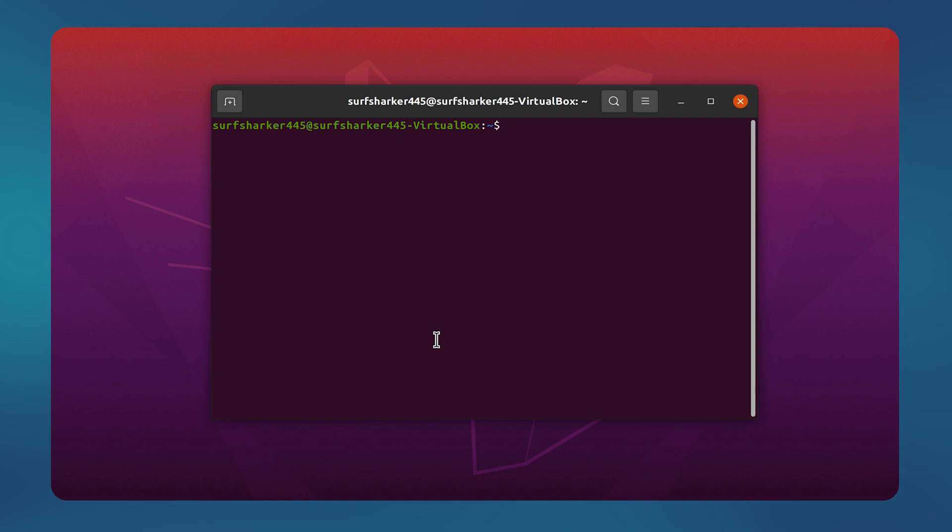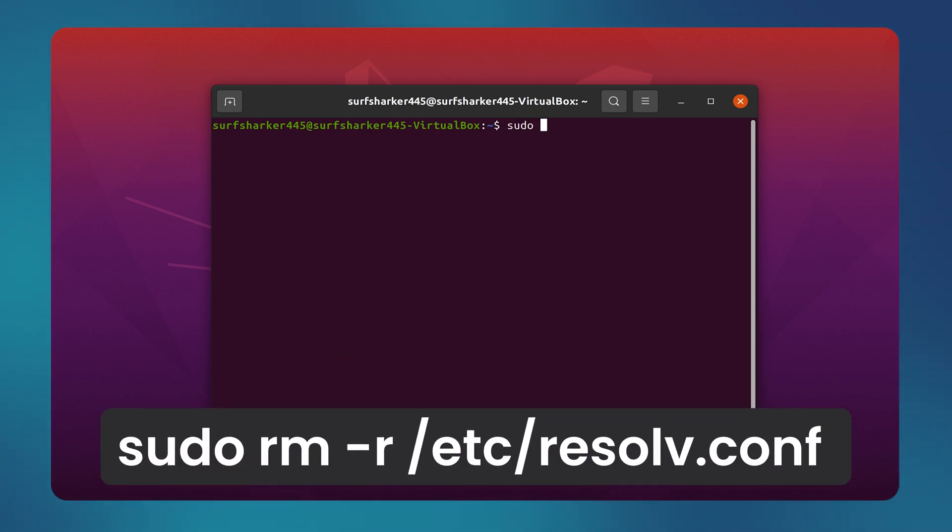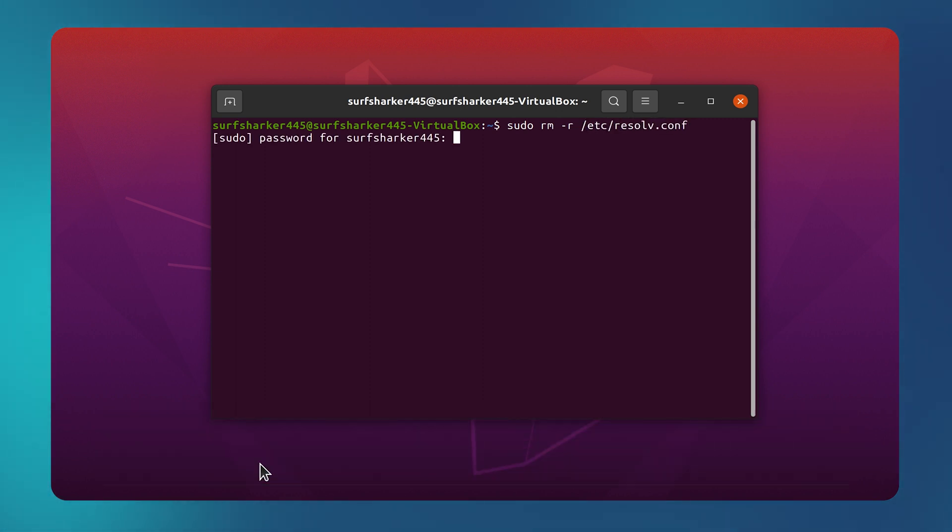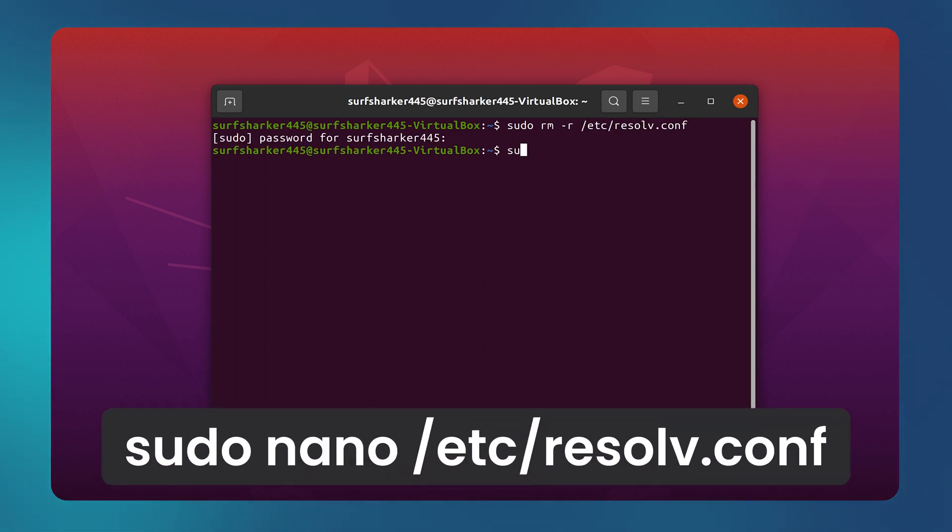Now, in the terminal window, we need to enter the following two commands. The first one is sudo rm -r /etc/resolv.conf. And the second one is sudo nano /etc/resolv.conf.